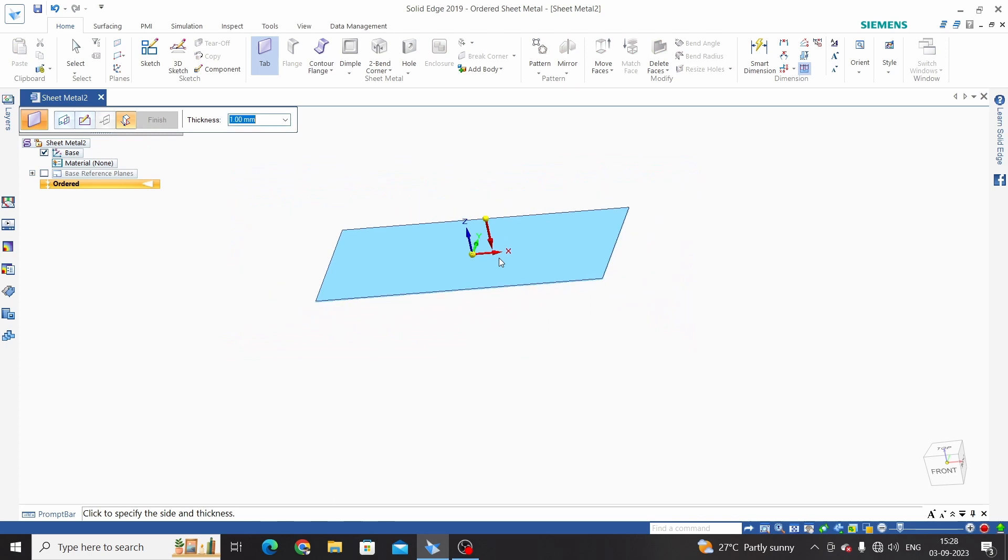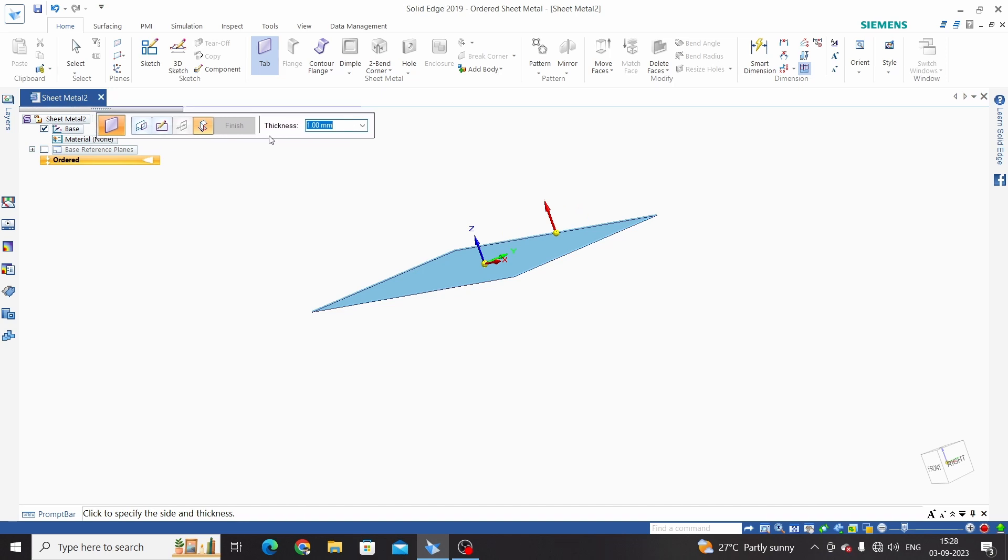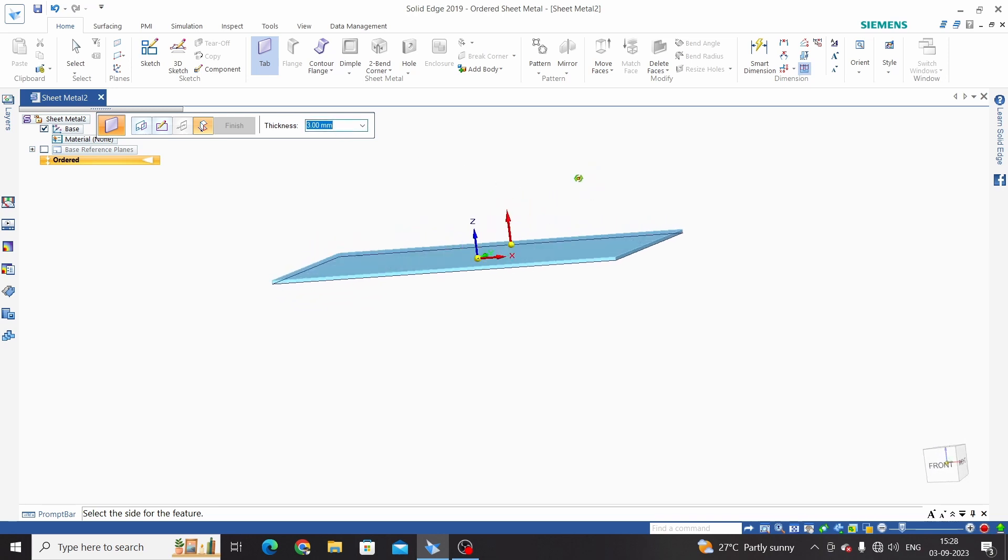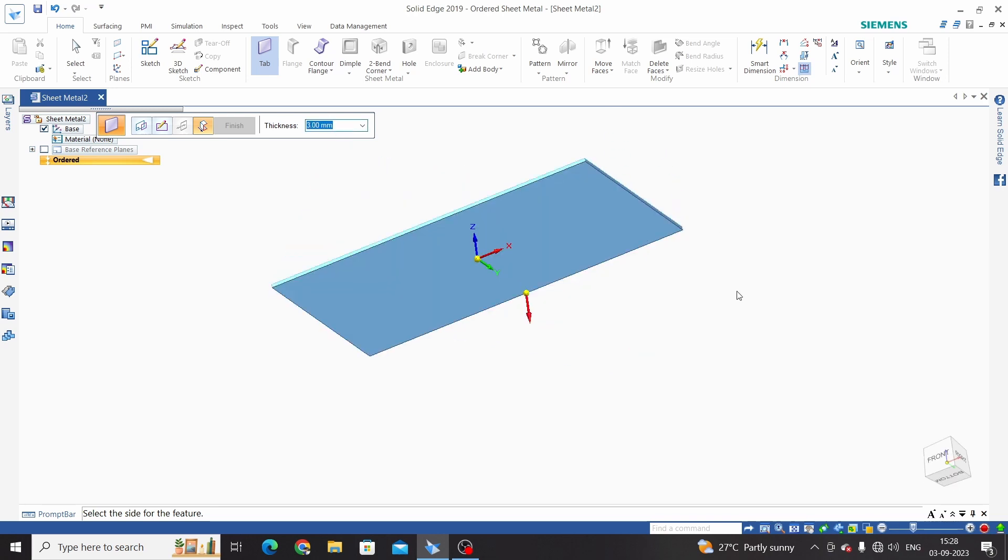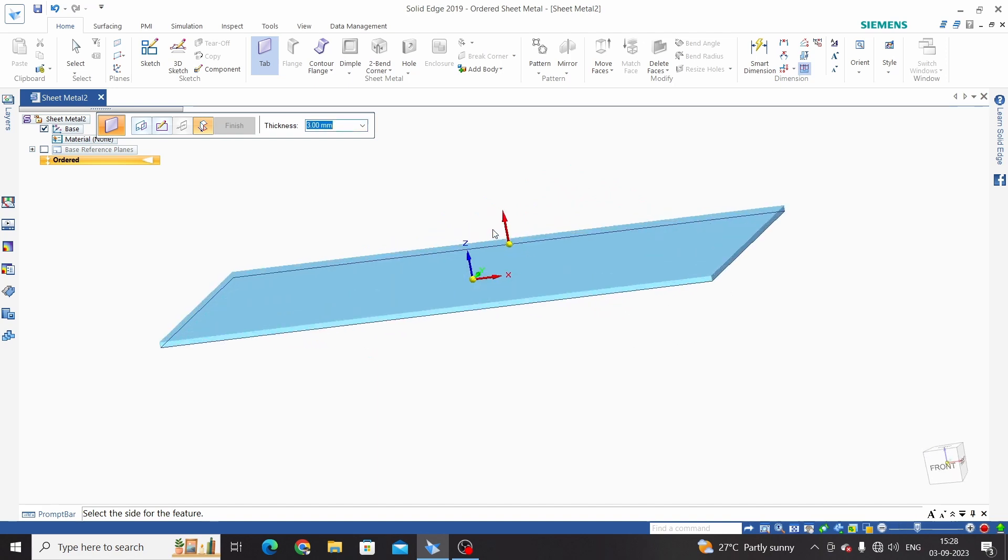In sheet metal we need to define thickness of our sheet, so we can enter our thickness here. I will take 3mm and select direction to the top side or bottom side. So this is the arrow red one. I have selected to the top so it will come from sketch to the top side face.